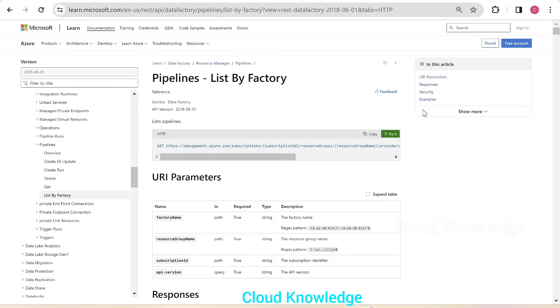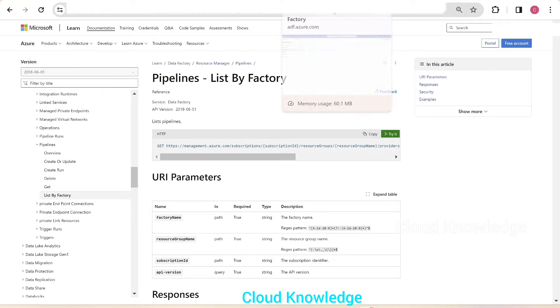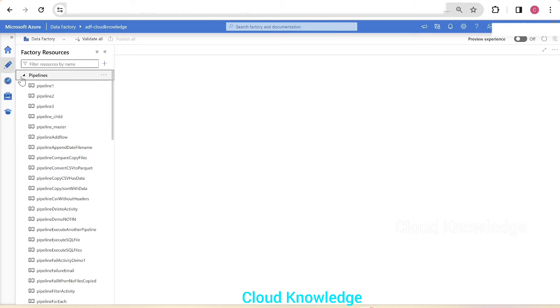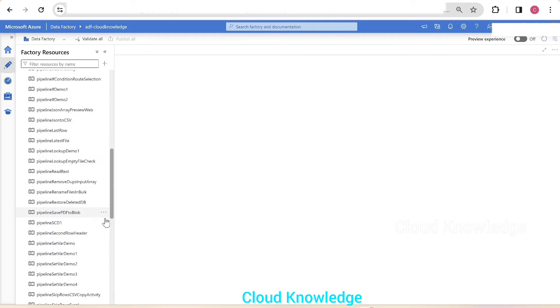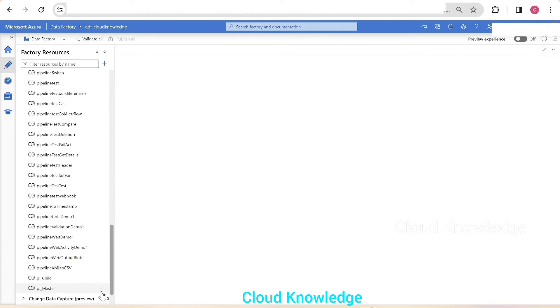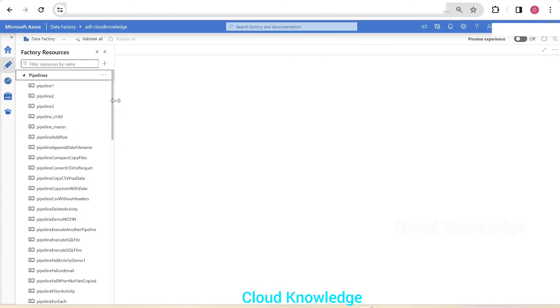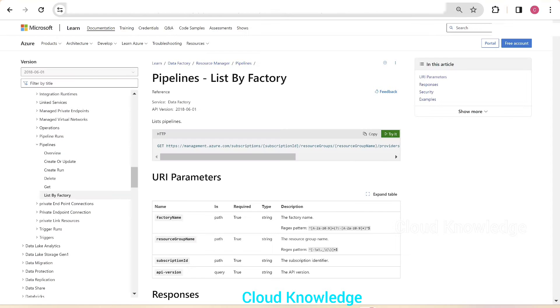What does list of pipelines mean? If we go to the data factory here we have adf-cloud knowledge. We have here a few pipelines—pipeline one, etc. So how many pipelines are there? We want the details of the pipeline names, the list of pipelines which are present inside the data factory.